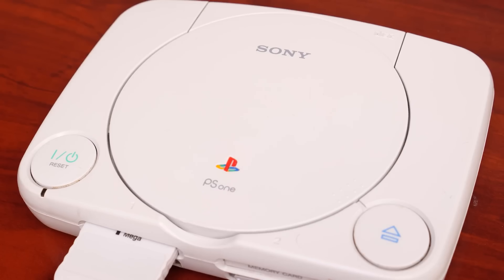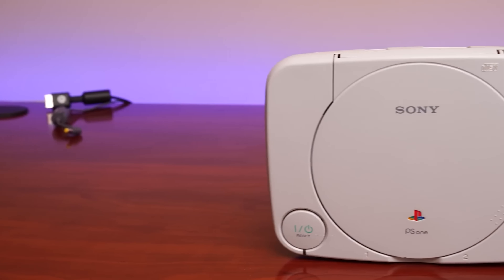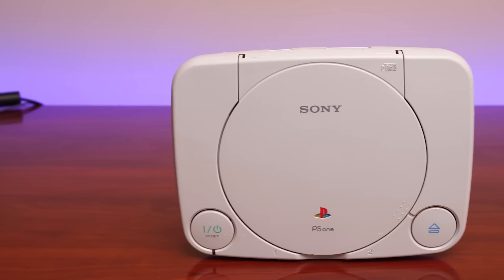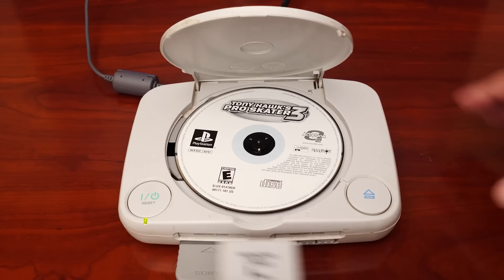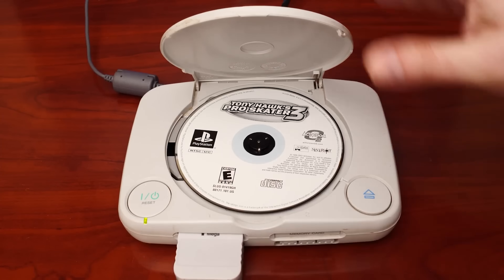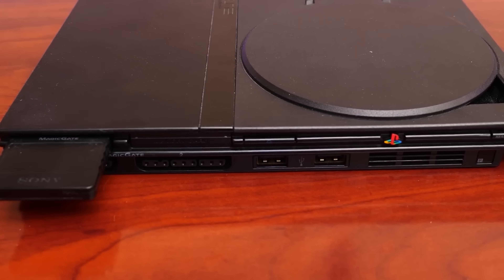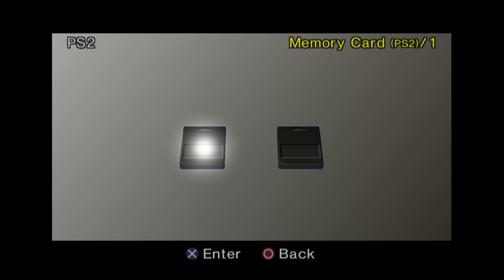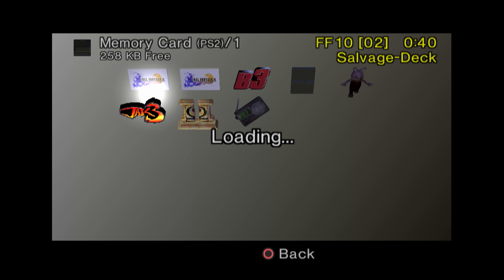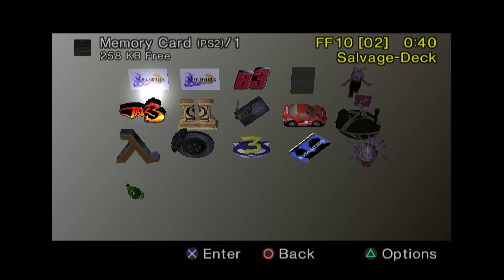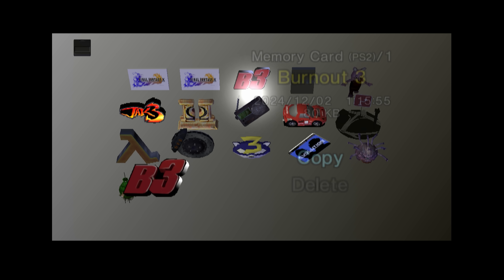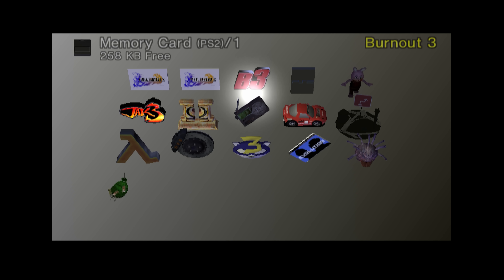But it would ultimately be Sony that would revolutionize the concept by introducing removable flash memory cards that could be used to store saved data for many games on a single card for their PlayStation 1 hardware. PS1 memory cards are non-volatile flash memory formatted with a proprietary structure, containing icon and data information with an animated 3D icon for up to three frames, including audio snippets and the game data itself.